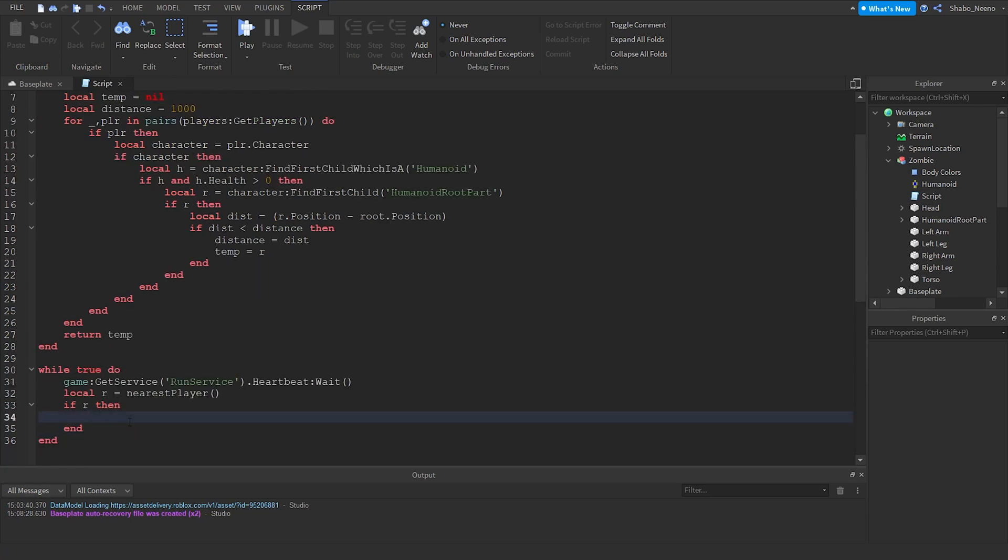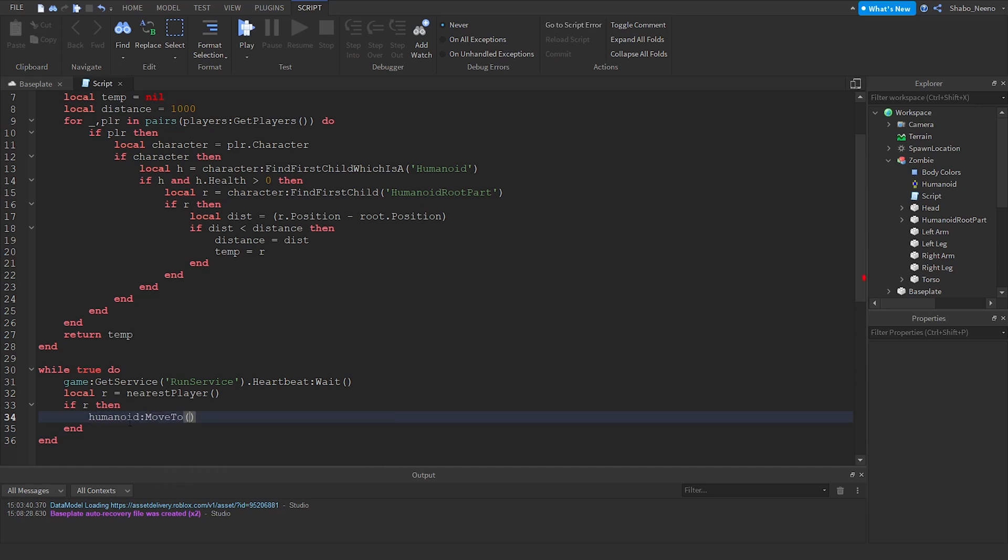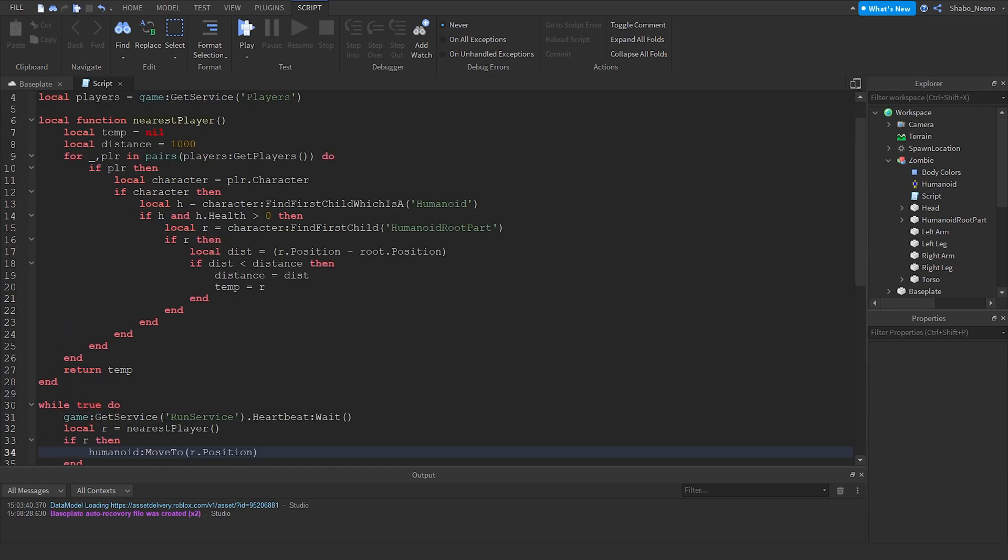Now we're going to make the zombie walk towards it. So humanoid move to r dot position. So then it'll move to the root part position.